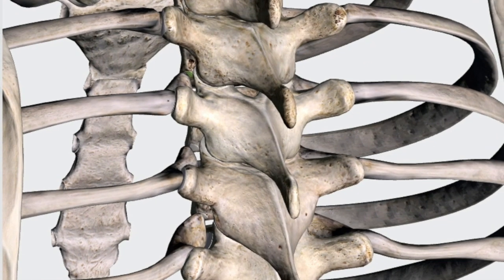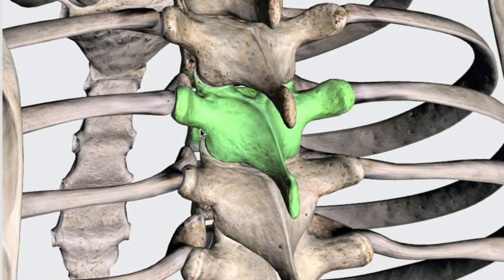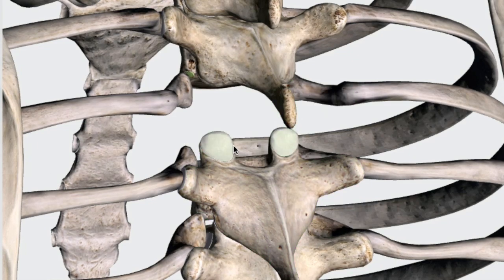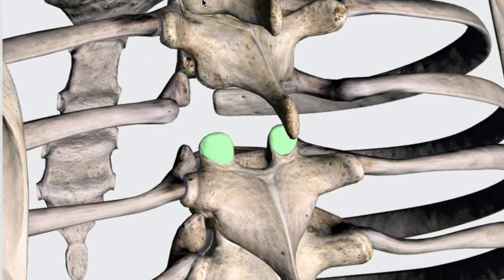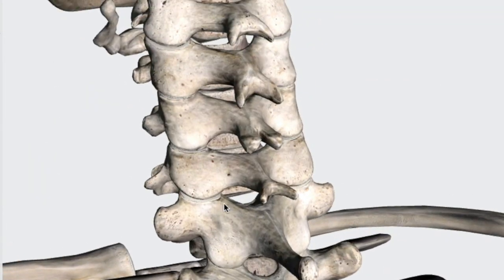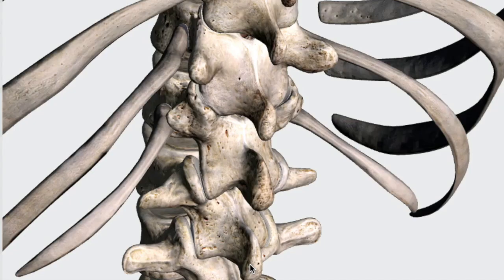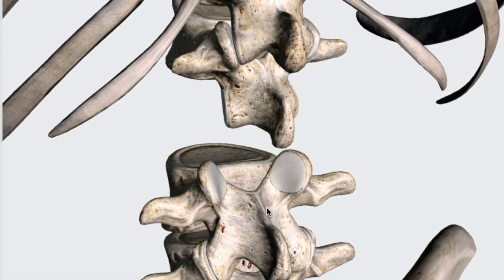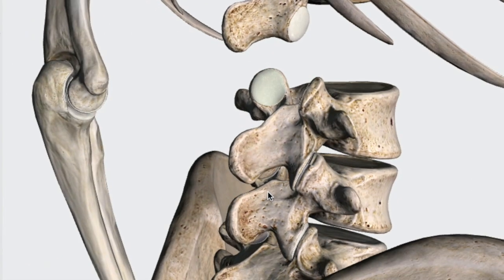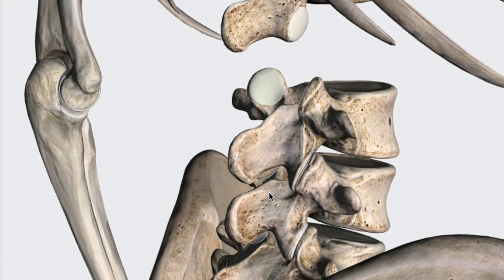To take another example, in the thoracic region, if we hide the one above it, what we're looking at are these facets. Notice how this is a little bit different than how they looked in the cervical region. And in the lumbar region, notice how the superior facets look even a little bit more different.